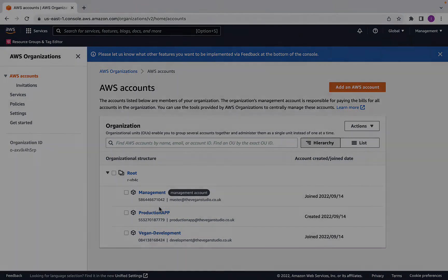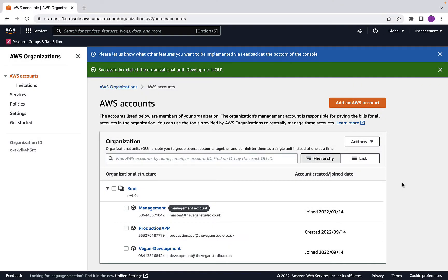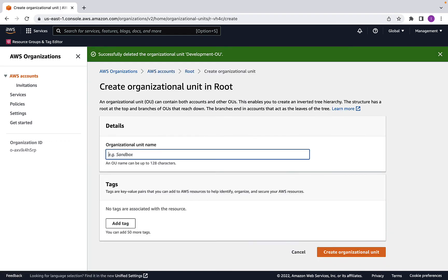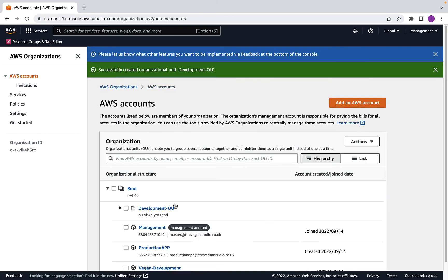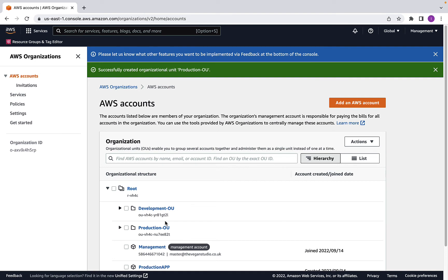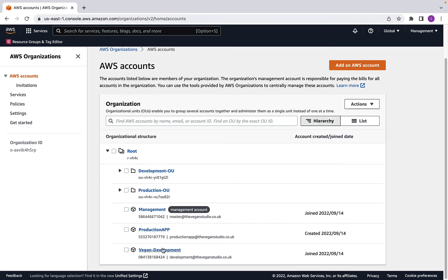Next, let's talk about organization units. Organization units enable you to create containers within which you can group member accounts that share common workloads. For example, the production OU will host production member accounts and the development OU will host development member accounts. Creating OUs allows you to apply service control policies to the OU itself, which filter down to any member accounts contained within. Click on the root, go to Actions, click 'Create new' under Organization Unit, name it 'development-OU,' and click 'Create organization unit.' I'll create another one called 'production-OU.' Now all we have to do is move the accounts into their relevant OUs.